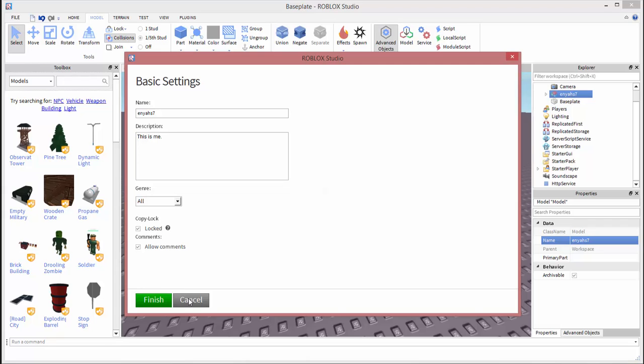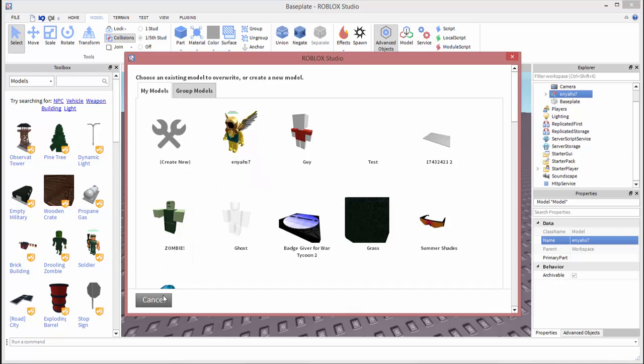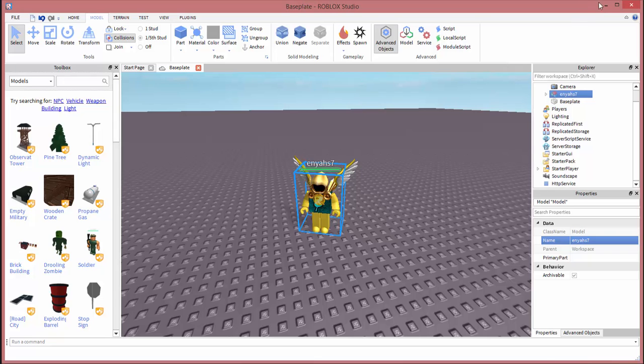And then obviously I'm going to click cancel because I already have the model of myself. Once you do that though, you will find the model on Roblox by going off of Roblox Studio, so I'm just going to minimize this.